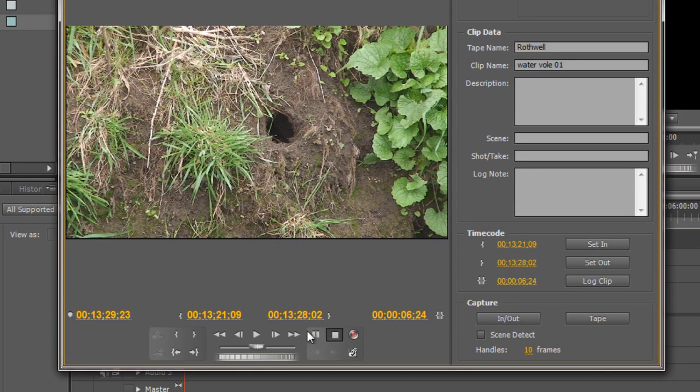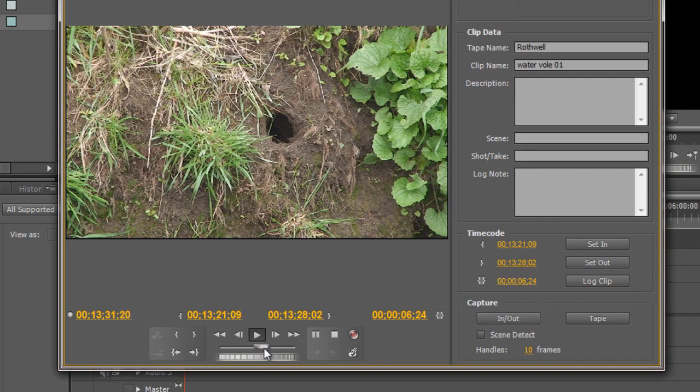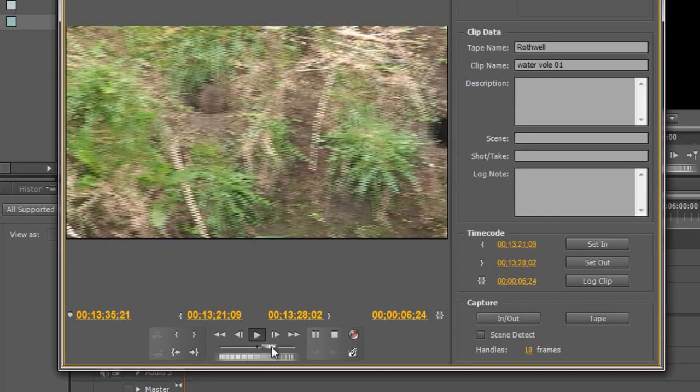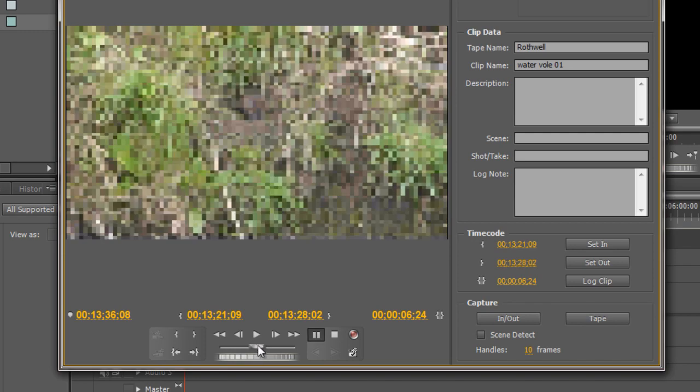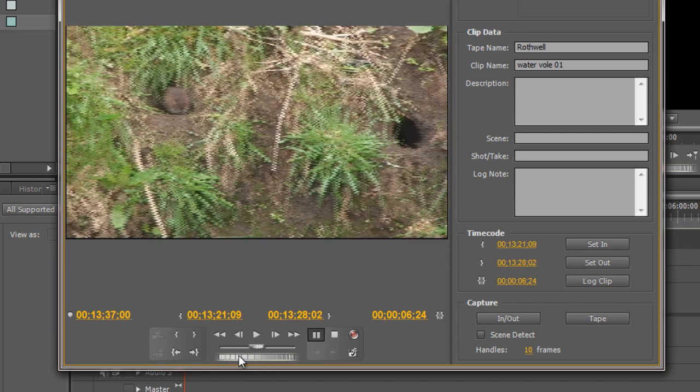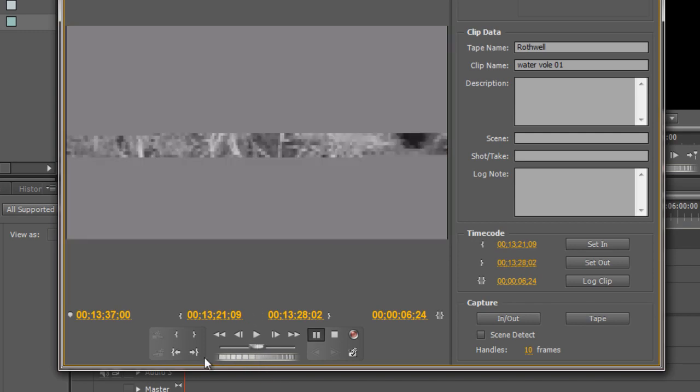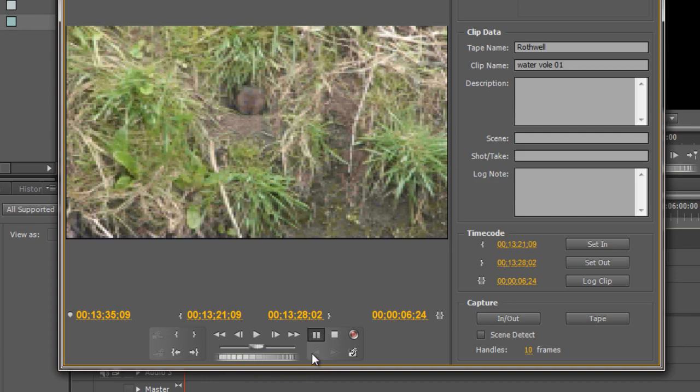It's got that little sign that says the media is unlinked but it has remembered the in points and the out points and put a placeholder into my project panel ready for me to link the media a bit later on. Now I know there's a few more clips in here so I can click play and I can move forward and I can use my shuttle and just pull forward on my shuttle until I find the next clip. Pulling me forward, oh there's another water vole over there.